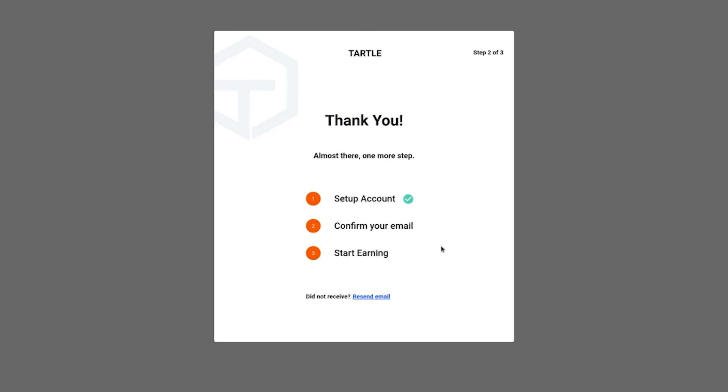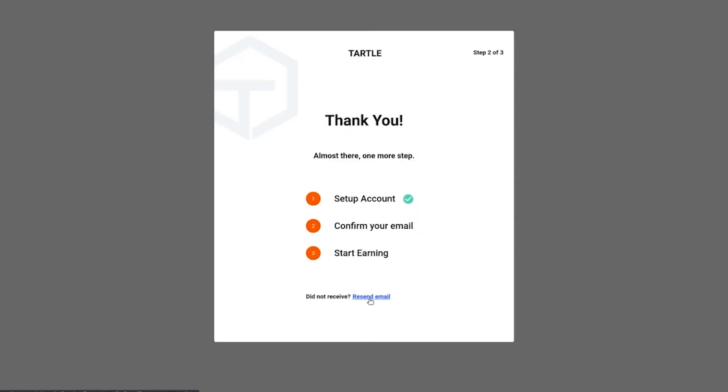You will not be able to log into Tartle without activating your account. It's very important. And after you've done that, you can start earning. By the way, if you did not receive the email, we know for a fact that our servers work. We know they send out. Check your spam. And if it's still not there, you see this down here that says Resend Email? Click on it. Resend it. You resend it until you learn how to activate your account. You will not be able to log in. Do not email us saying I can't log in if you have not activated your email first.